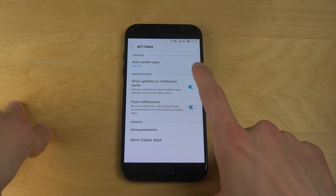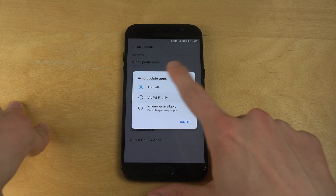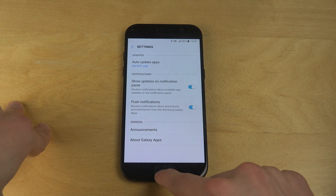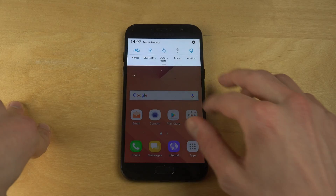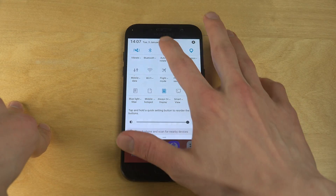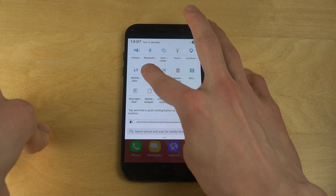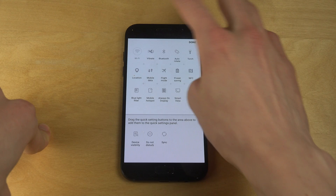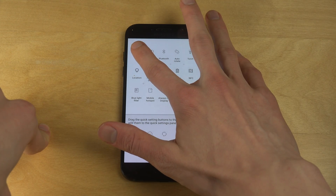Because let's see, if I enable this one via Wi-Fi only, let's see what happens when I connect to internet. I'm not sure if something's going to happen, maybe it's not going to.